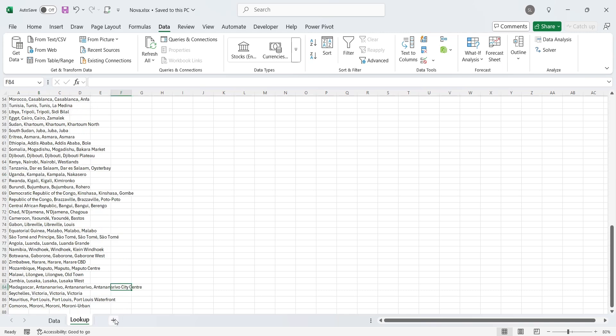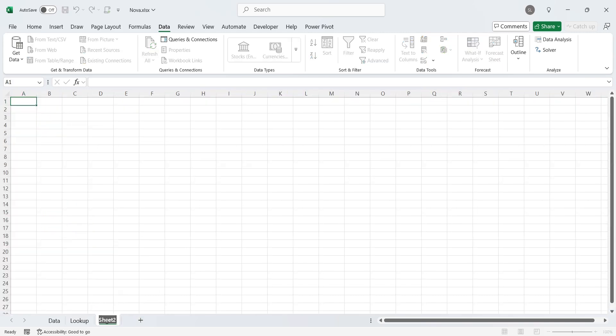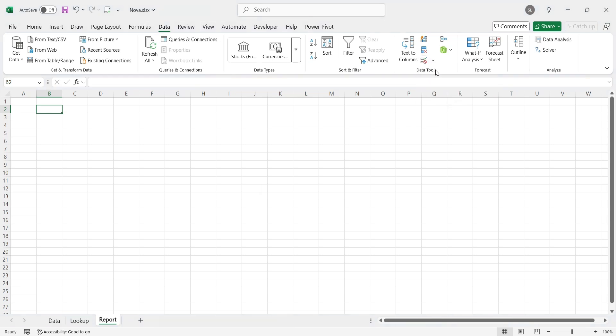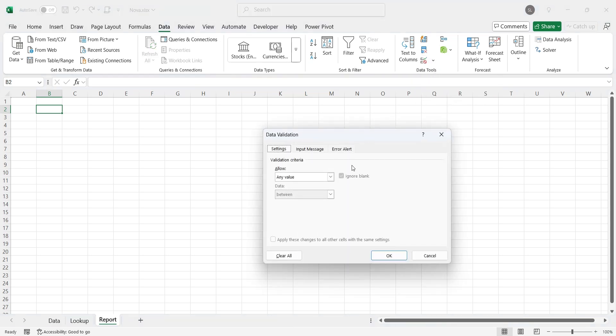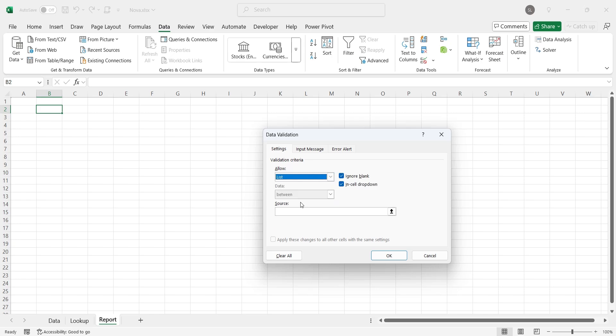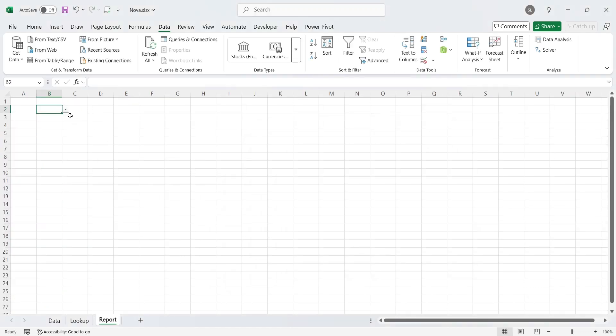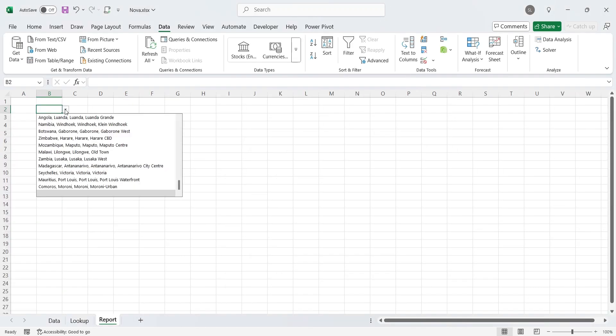Now we can create a new sheet for our report. And here, we will select a cell for our drop-down list to select country, region, or store. We can go to the data validation button and select list from the allow field. And in the source field, we can give the entire column from lookup sheet where list of stores is placed. This way, any value added to the list will automatically be available in the drop-down list.